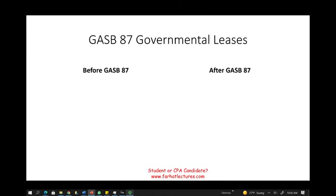Hello and welcome to this session in which we will discuss GASB 87, or governmental leases. This topic is covered on the CPA exam as well as governmental accounting courses. Leases is an important topic on the CPA exam and there was a recent change, so they will usually ask you about recent changes. I'm going to show you the old rules quickly, then the new rules after GASB 87, to give you an idea of what to expect on the CPA exam.